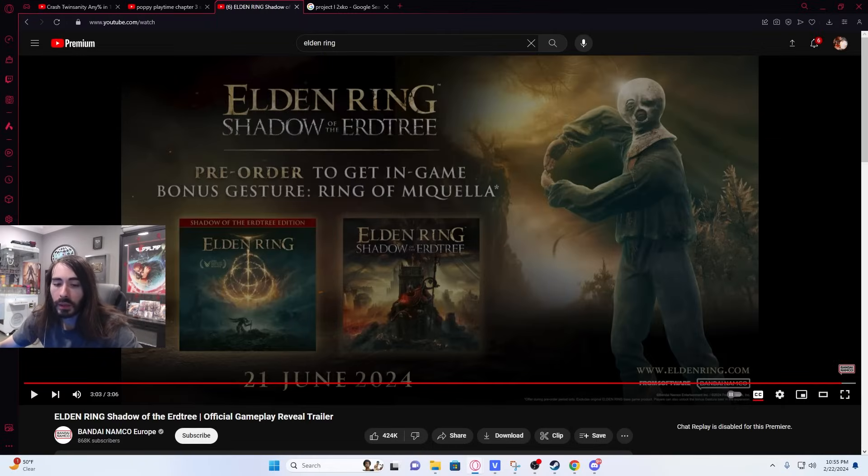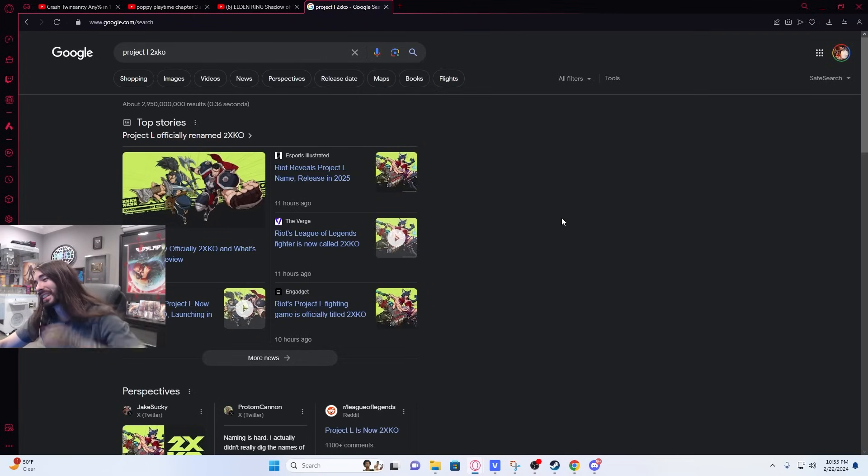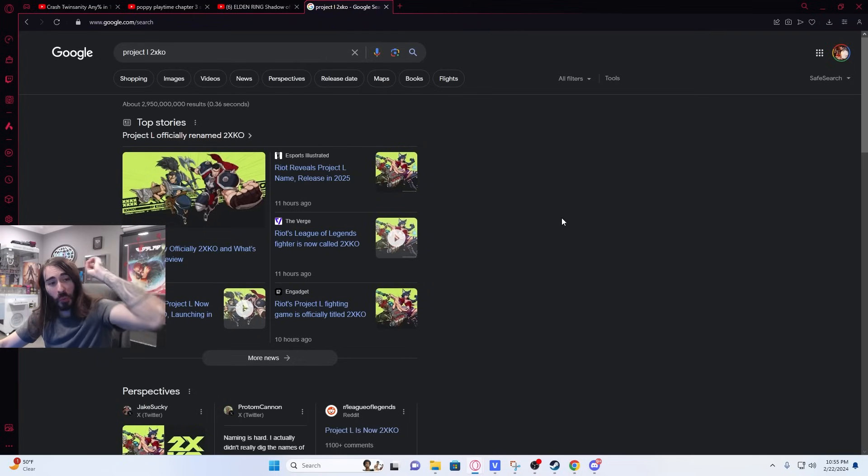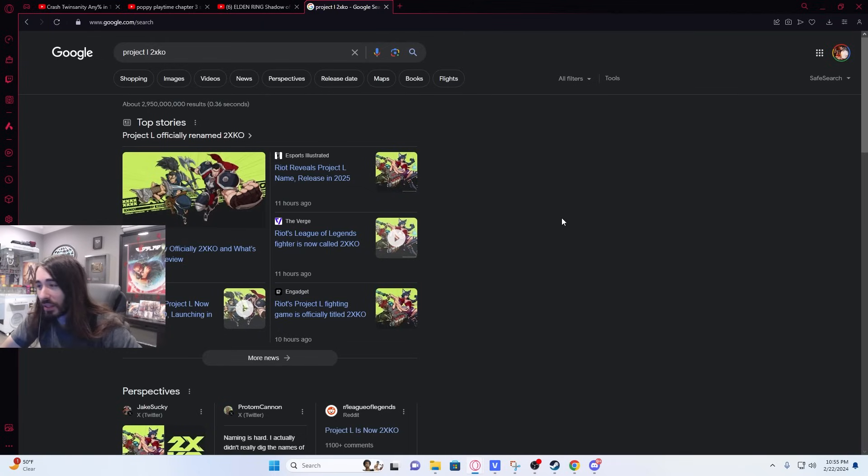What do you think about the new League of Legends fighting game name 2XKO? I don't know who's working at Riot that came up with this name, but they need to be put in a different department.